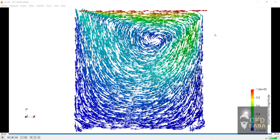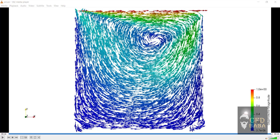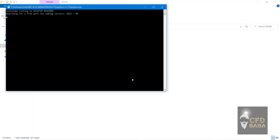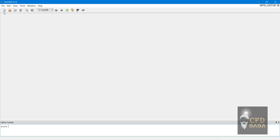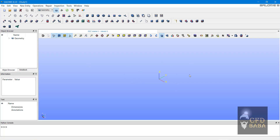We will set up this case from scratch using Salome, OpenFOAM, and ParaView. These are three open source softwares. Let's start setting up the case using Salome software. We will create our geometry in Salome. I have installed the Windows version of Salome software. Click on new document and click on the geometry module button. Here you can see the interface of the geometry module of Salome.